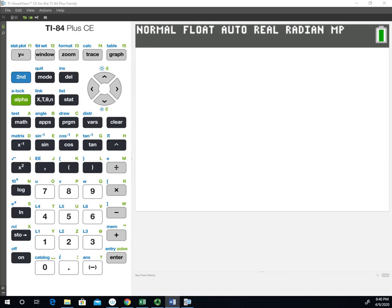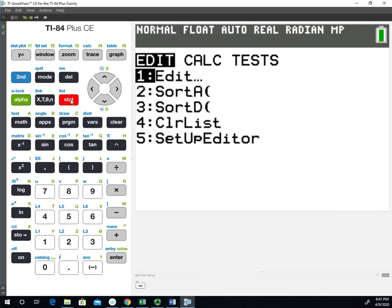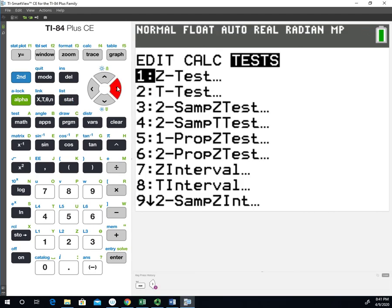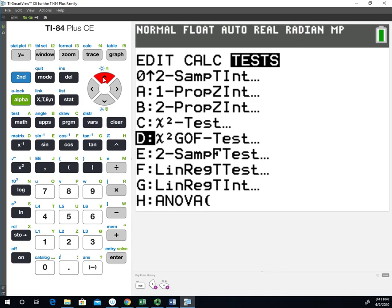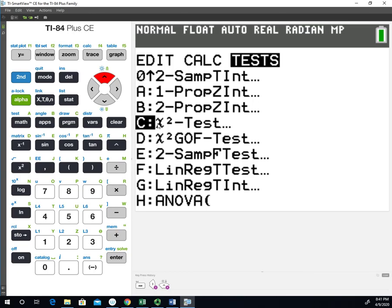To get to the chi-square test, you'll go into stats. If we hit the right arrow and go over to the test menu, and hit the up arrow one time to get all the way through this, you'll see that on my calculator I have two chi-square tests. I have the chi-square test, which is the chi-square test of independence or homogeneity, and the chi-square goodness of fit test, which we're not going to cover.